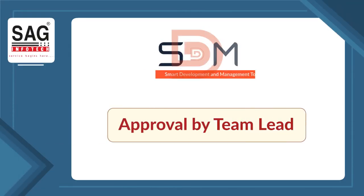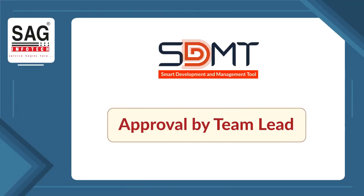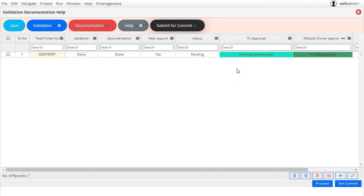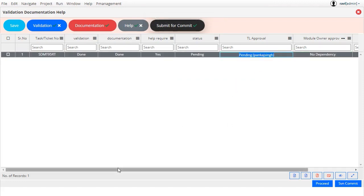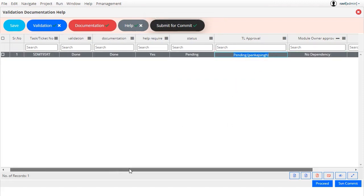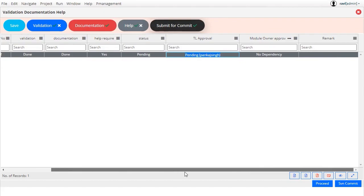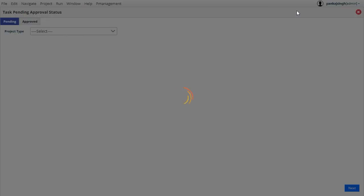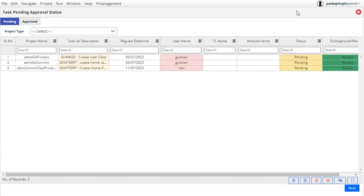Approval by team lead. After committing the work, the developer can check the task status to see if it has been approved by the team lead or if it is still pending. In the team lead's login, project type-wise, pending and approved tasks are displayed.